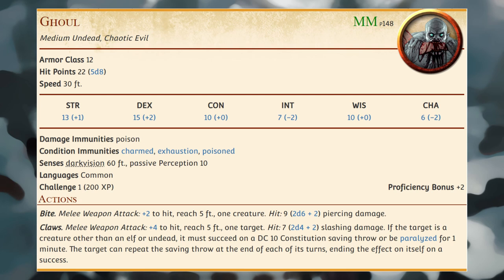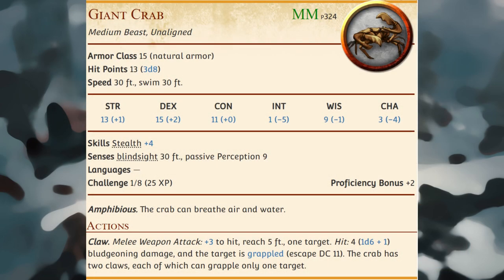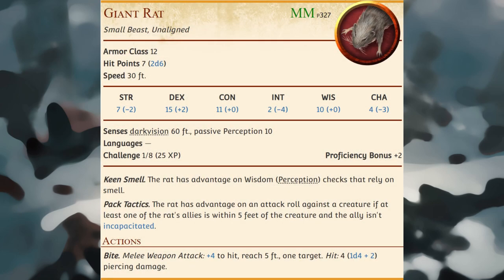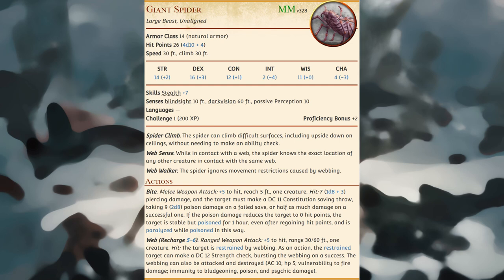Ghouls roam in packs driven by an insatiable hunger for humanoid flesh, thriving in places reeking of decay and death; if they can't gorge on dead flesh, they pursue living creatures to make corpses of them. A giant crab weighs as much as an average adult human and attacks with its pincer claws. Giant rats roam in packs through sewers, caves, and dark places, and are often found in the company of wererats. Giant spiders spin elaborate webs or shoot sticky webbing from their abdomens; most commonly found underground, their lairs on ceilings or in web-filled crevices are often festooned with web cocoons holding past victims.